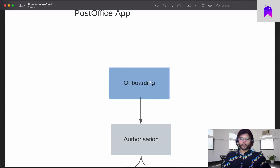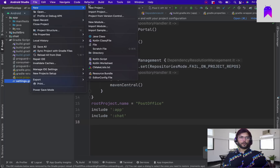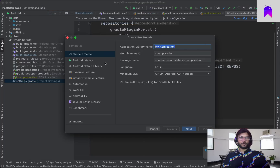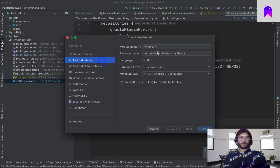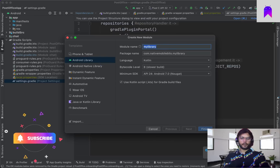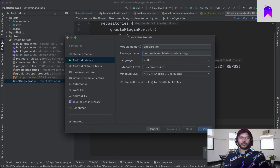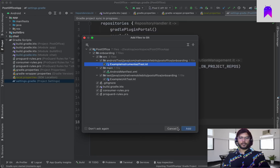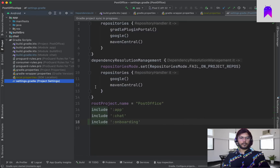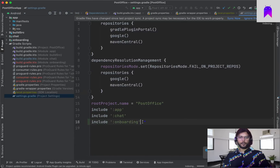Let's create one new module for onboarding. We select New Module, choose Library, call it 'onboarding', add the default package prefix, and finish. We can cancel the git prompt for now — the onboarding module is created.